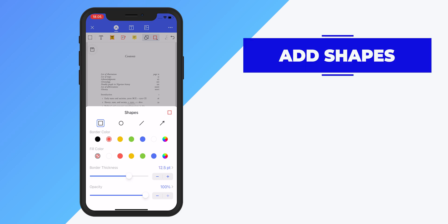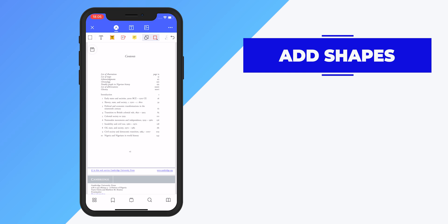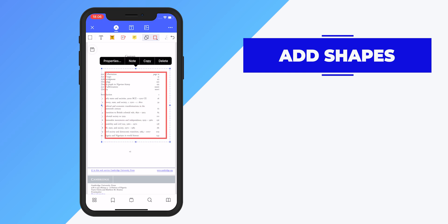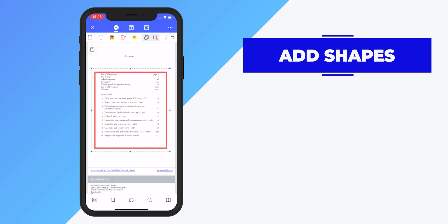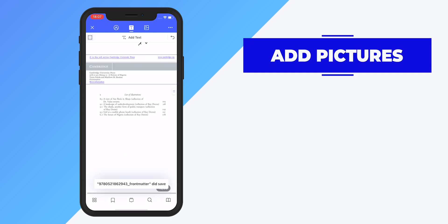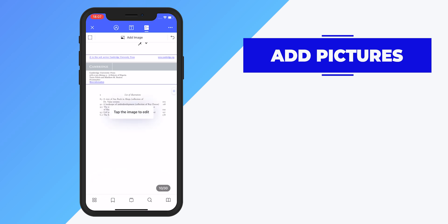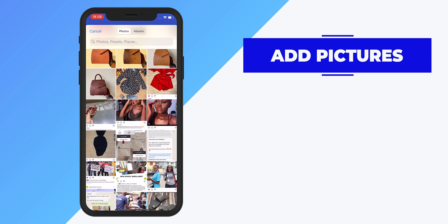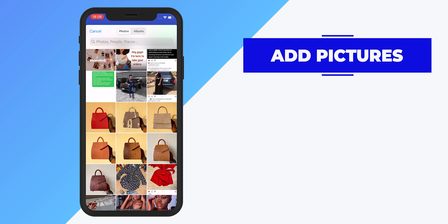You can also add shapes into a PDF document. Click on the shape you want to add, select the border color, line thickness, and opacity, then move the shape to the position you want. Adding a picture is also a breeze — click on the image icon and select the picture you want to add.